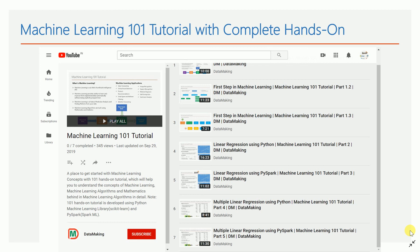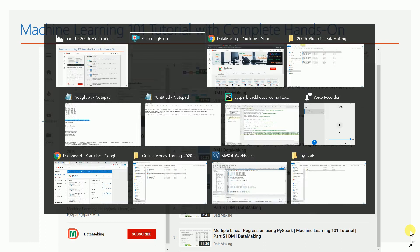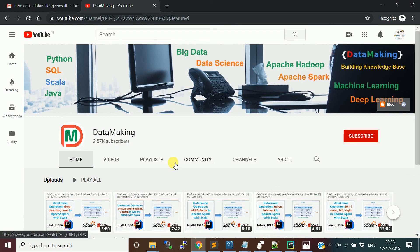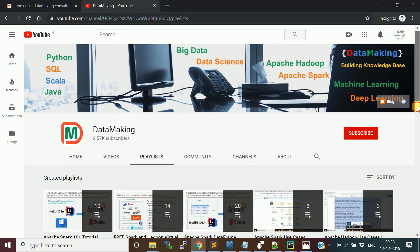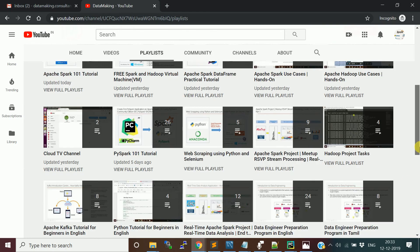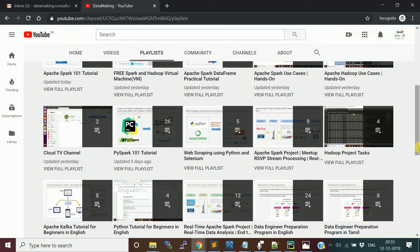Those are roughly 10 playlists I've highlighted for you to quickly start exploring. Beyond those, I have close to 25 playlists in my channel covering topics like Apache Kafka, Python, and many more that you can go and explore.